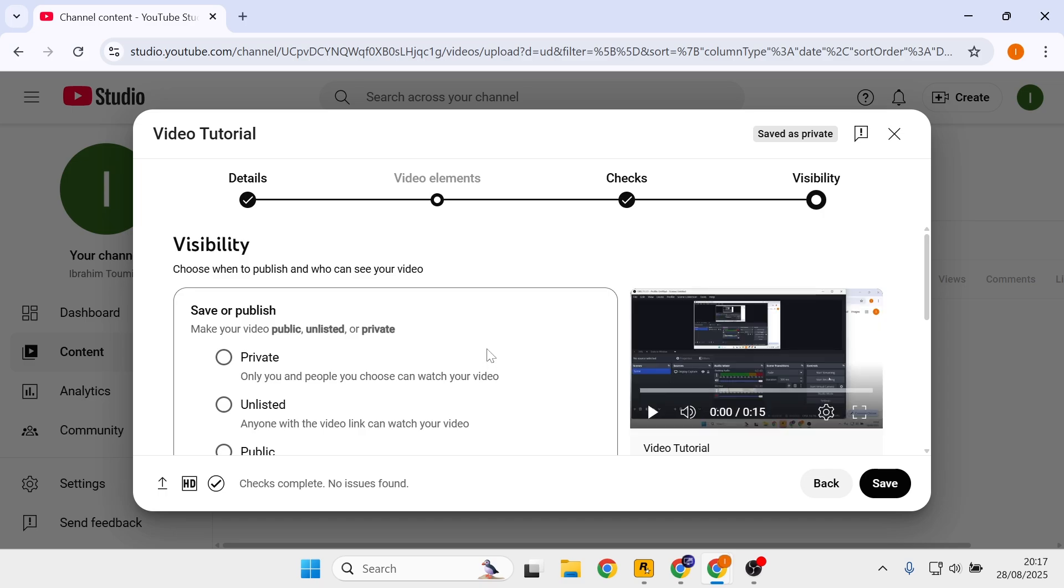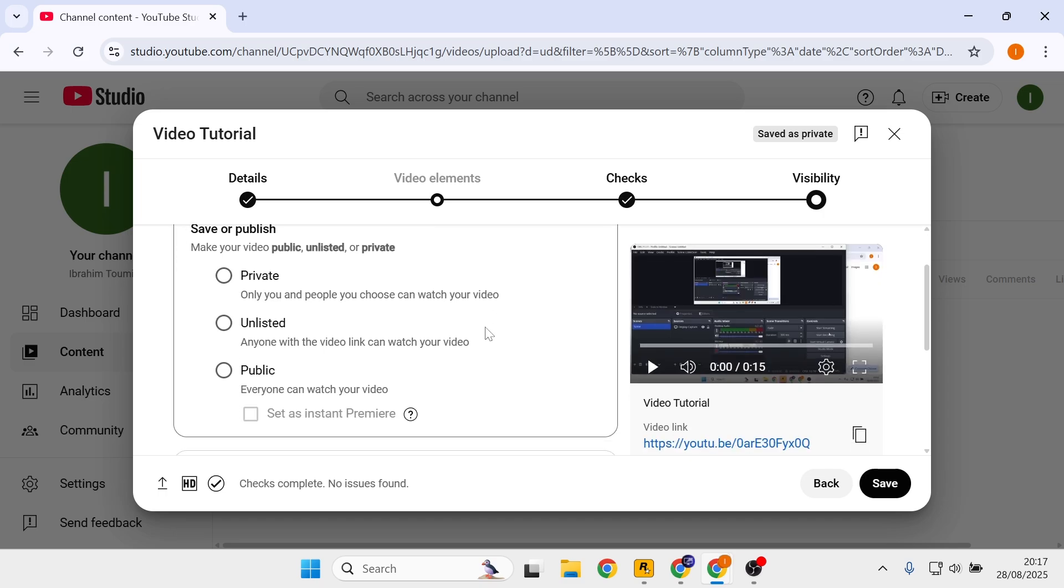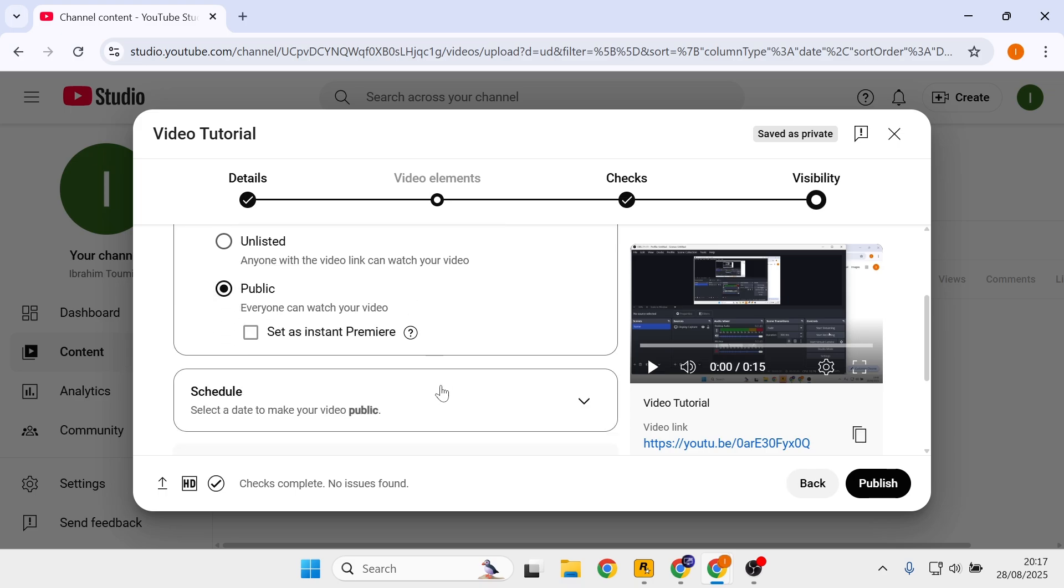Here in the visibility tab, I recommend set it to public because anyone can see your video. Or you can also schedule it. When you're ready, just click on publish.